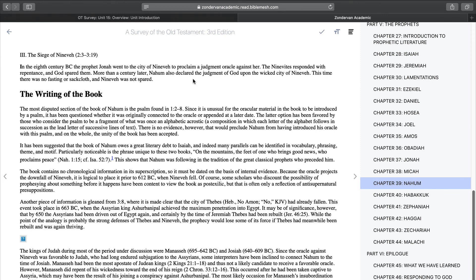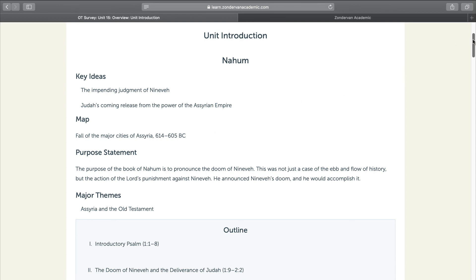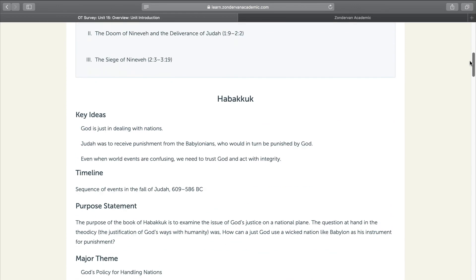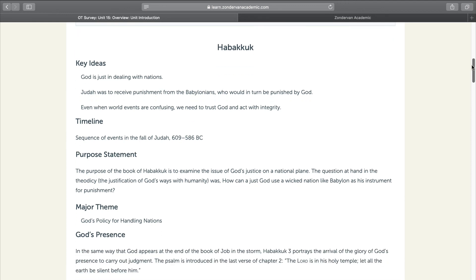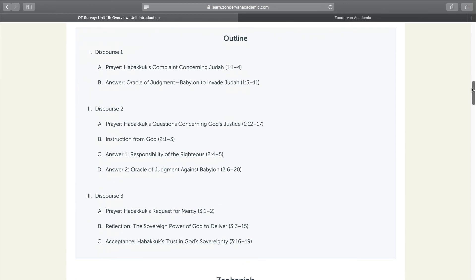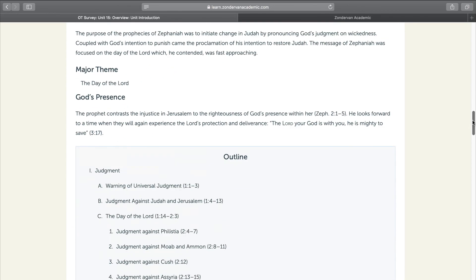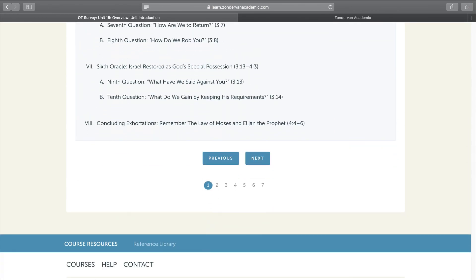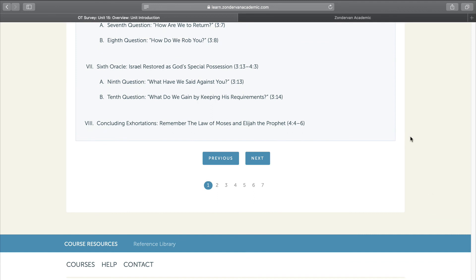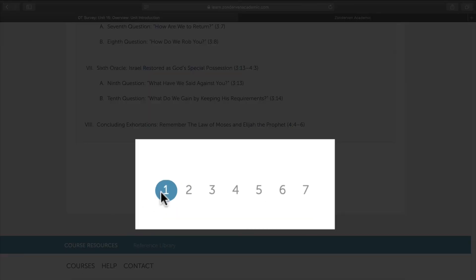This information here, which is the textbook, is the same as what you find here. Here is a much cleaner interface, easier to read. There's more space between the sections. So I just find this to be a much easier read. The next book is Habakkuk. Same thing. Key ideas, timeline versus major theme, God's presence. You have your outline. And then it goes on for the rest of the books. If we scroll down to the bottom, you'll see that for this overview, this introduction, there are seven subsections. Right now we're in the introduction.